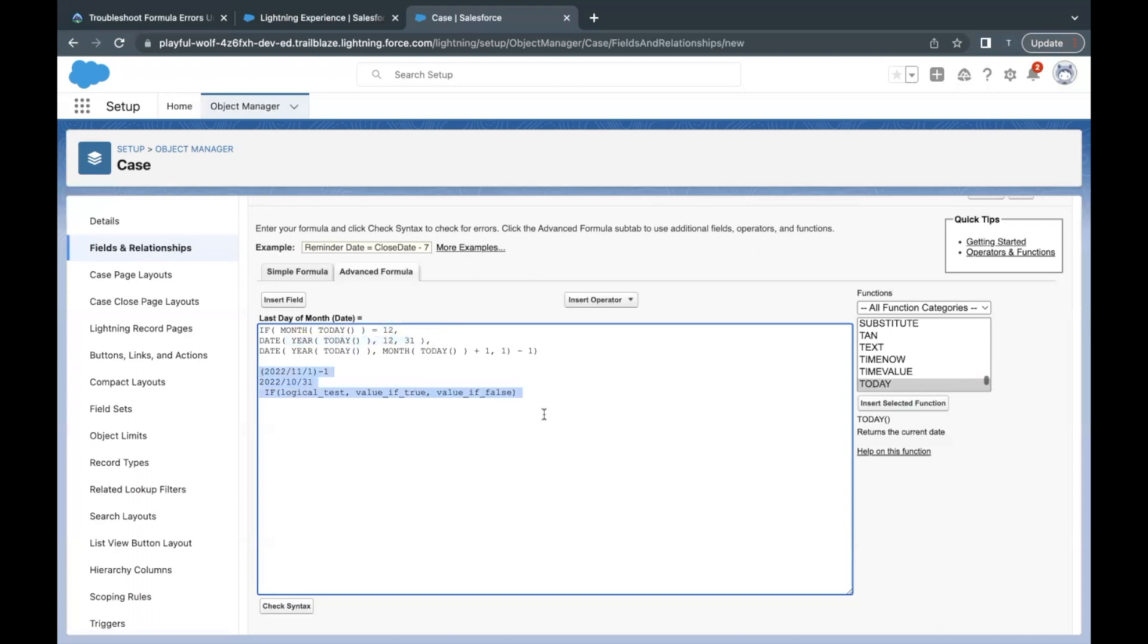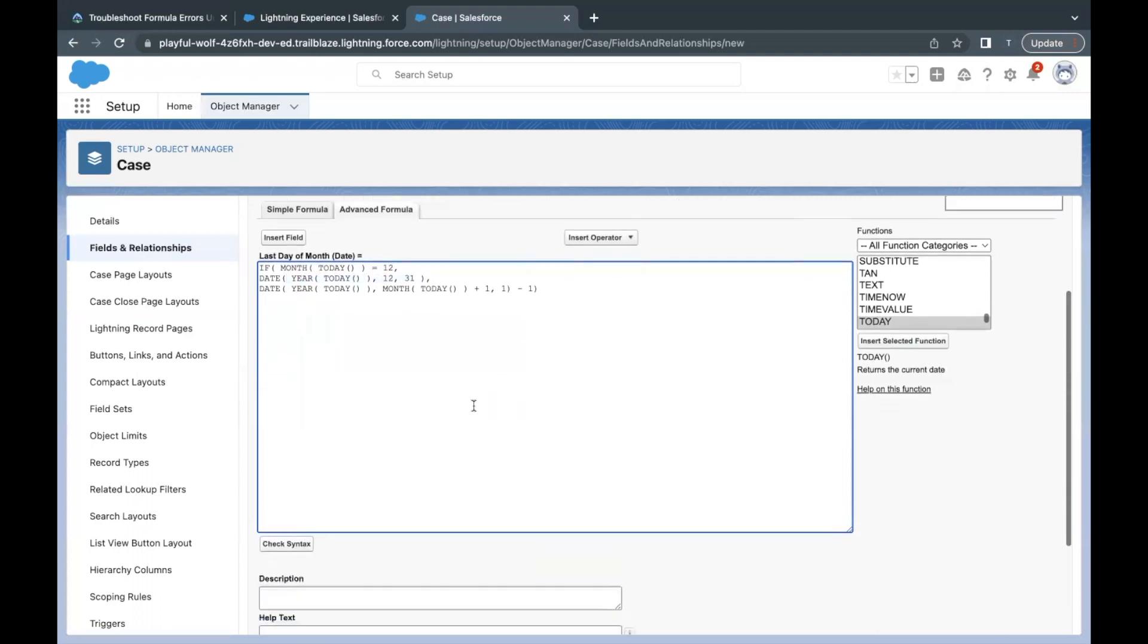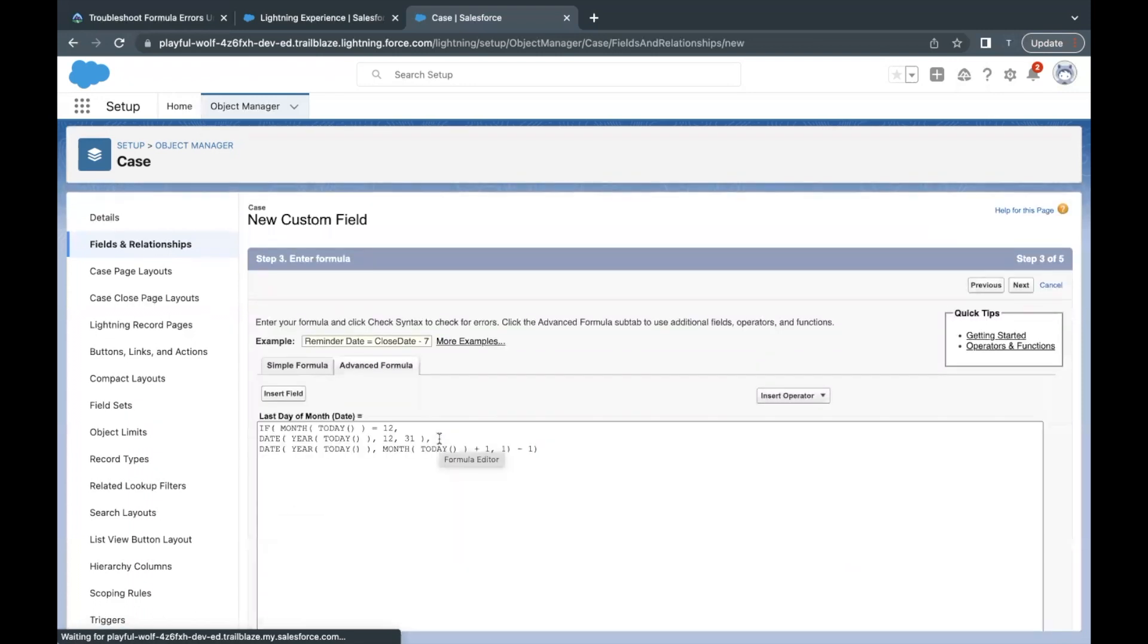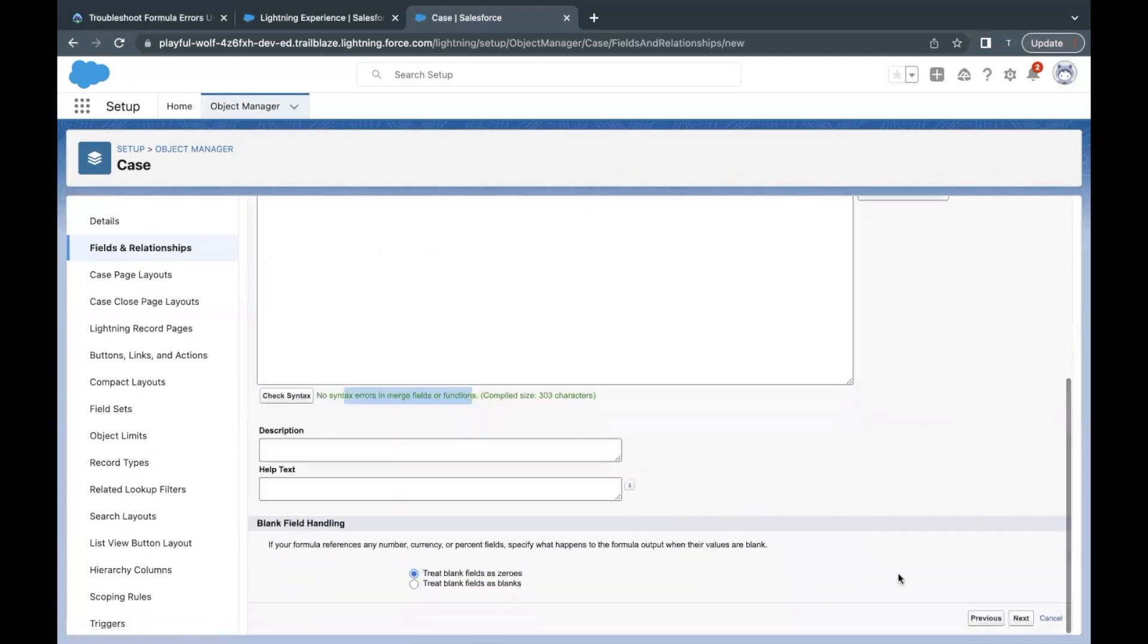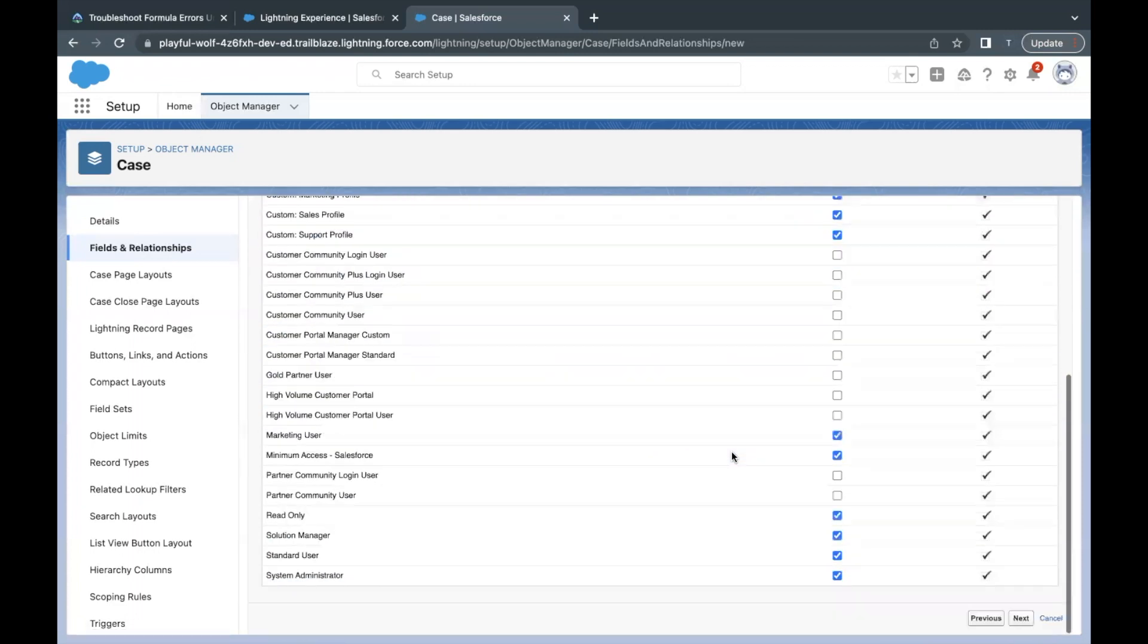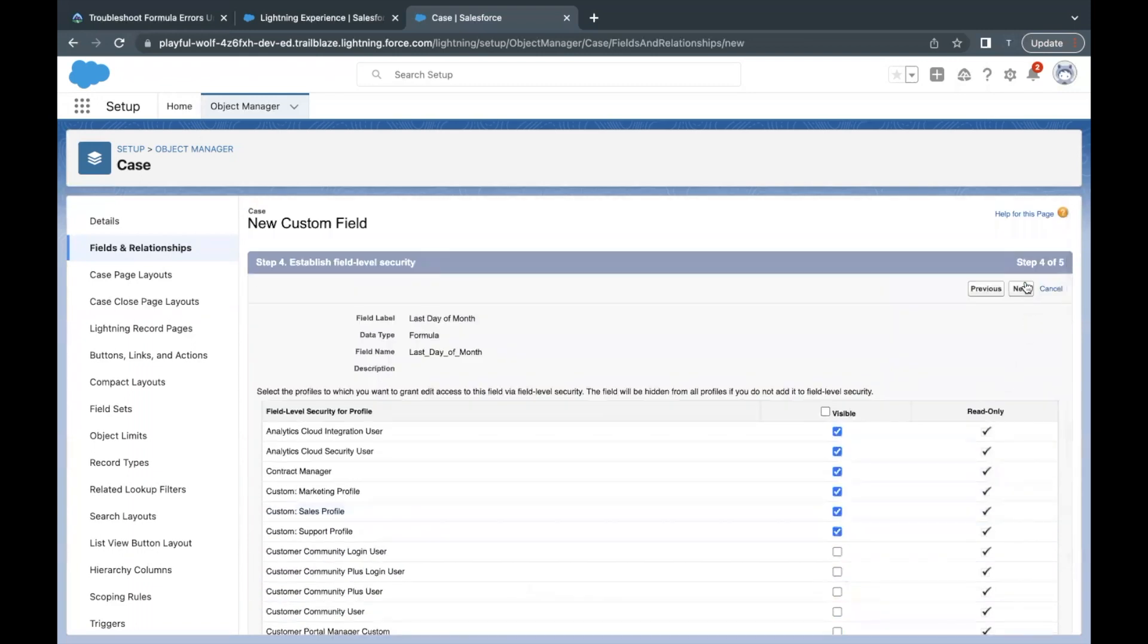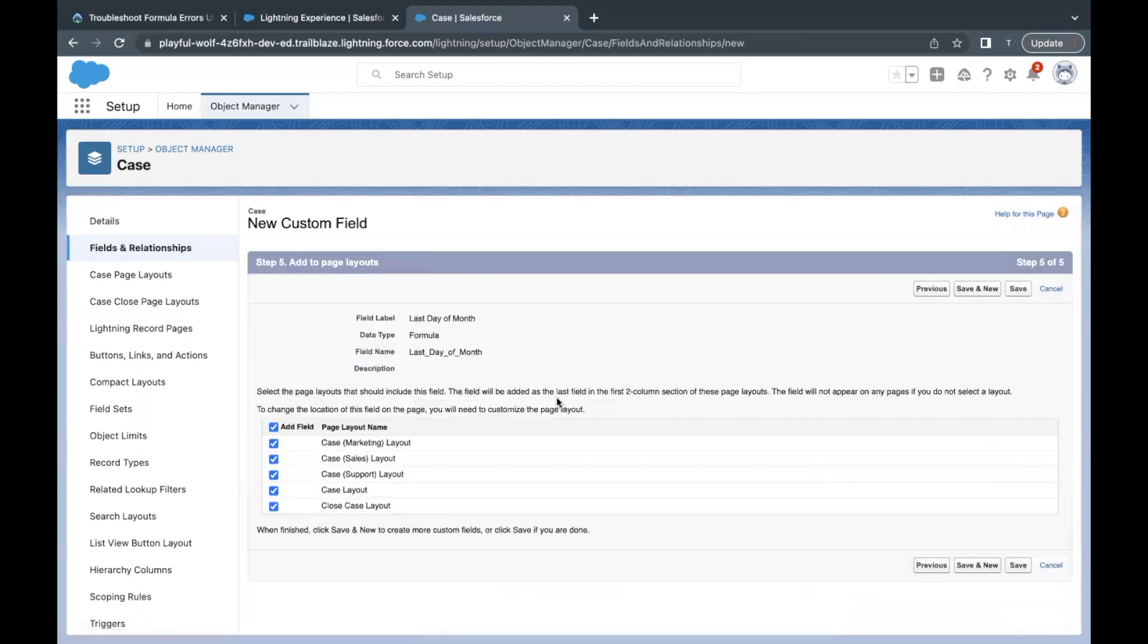That's all we had to do. I'll just remove everything for dry running this formula field. Now just click on Check Syntax. There you go, there are no errors. So simply click on Next. Make sure System Admin is able to see this field, so this checkbox has to be true against System Admin. Click on Next again, I'm going to keep it on all the page layouts. Just click on Save.